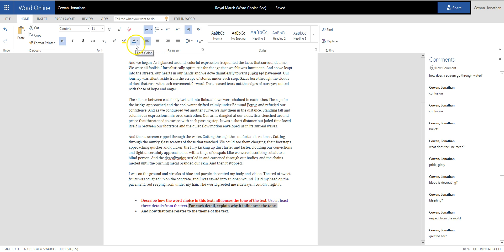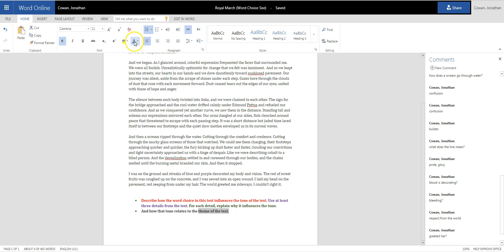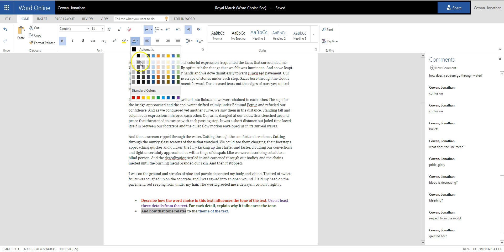So I'm going to make this one green. And then, I also need to explain how that tone relates to the theme of the text. And there's kind of two parts to this, too. I have to identify the theme of the text, which, let's say, I'll make that blue. And then, I have to explain how the tone relates to the theme of the text. And I'll make that one, let's say, orange.